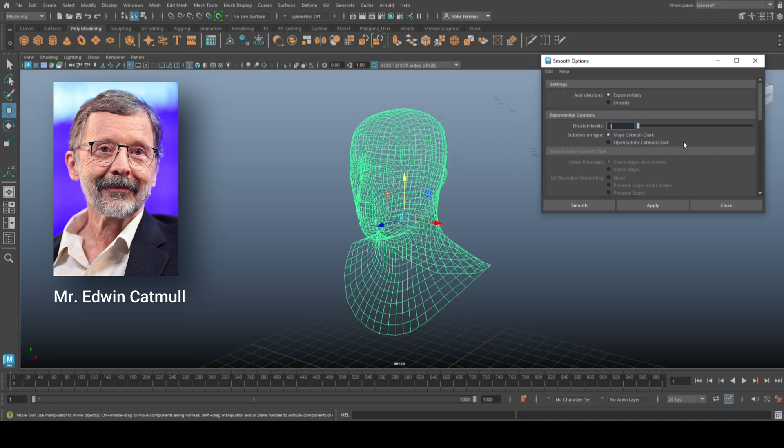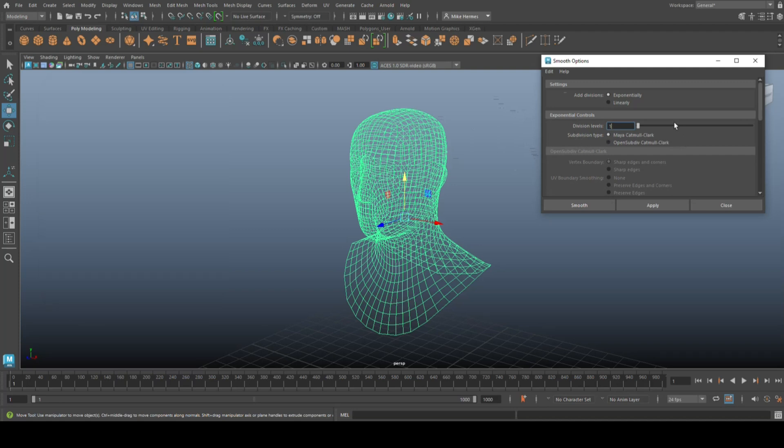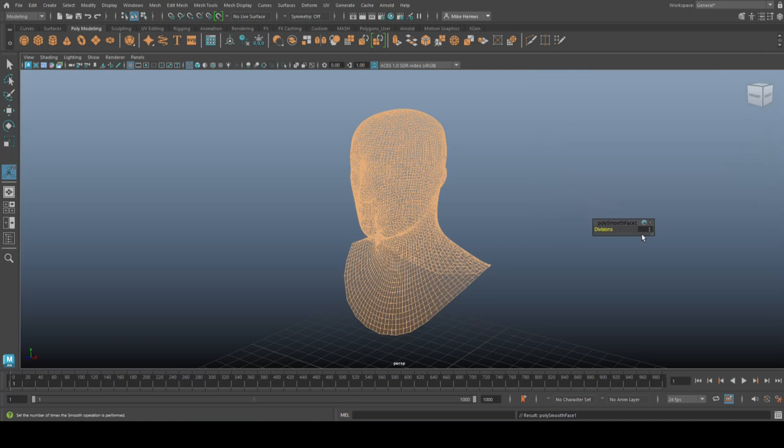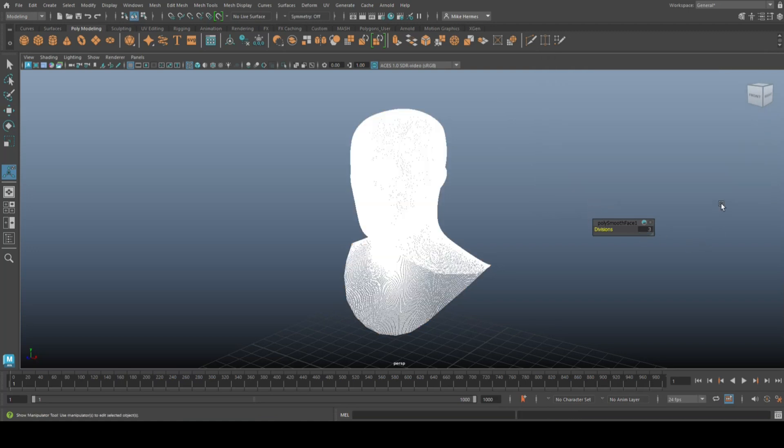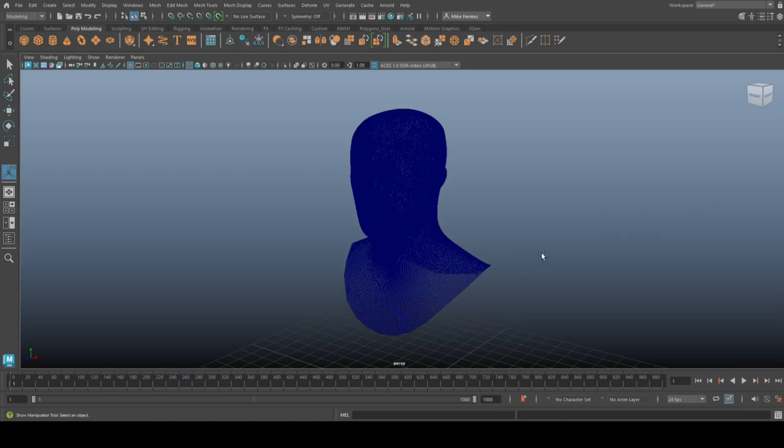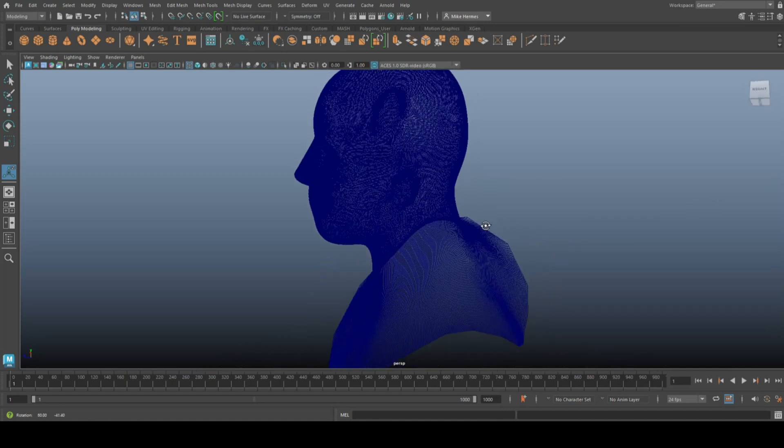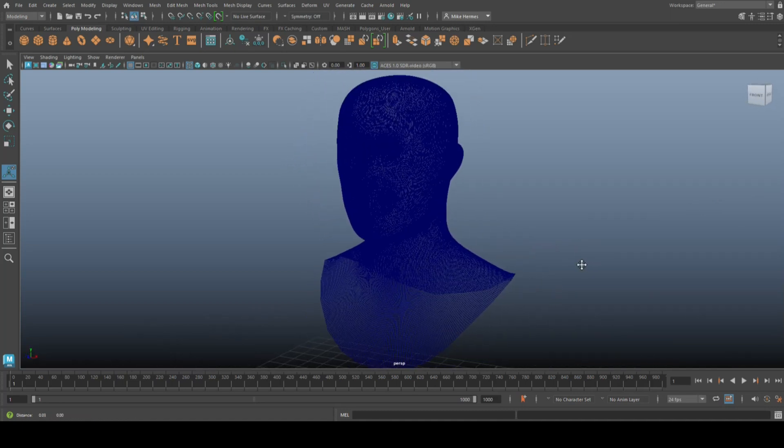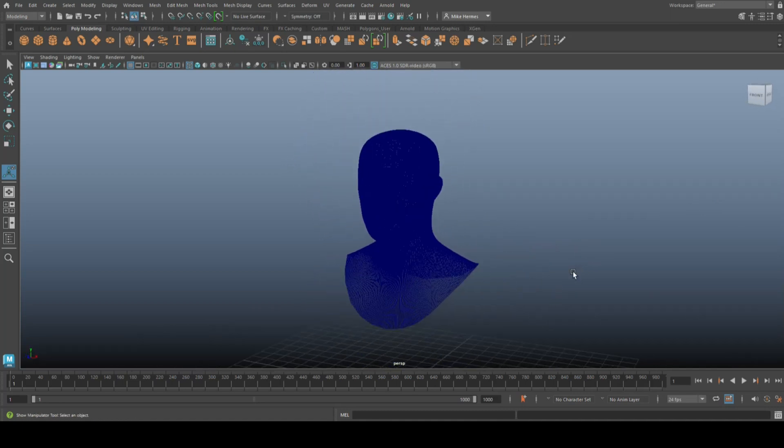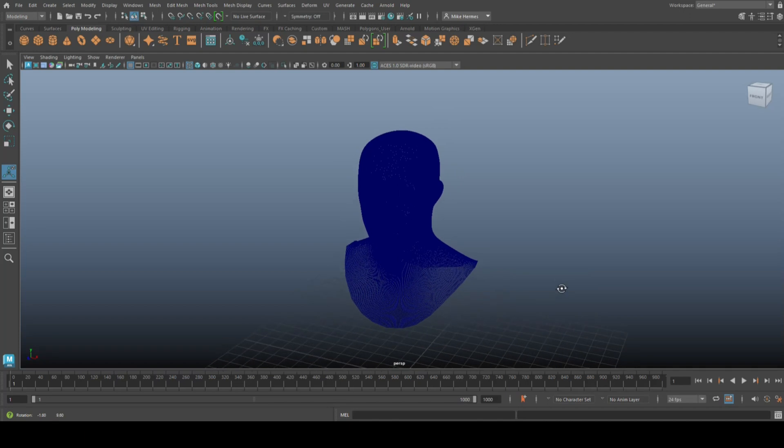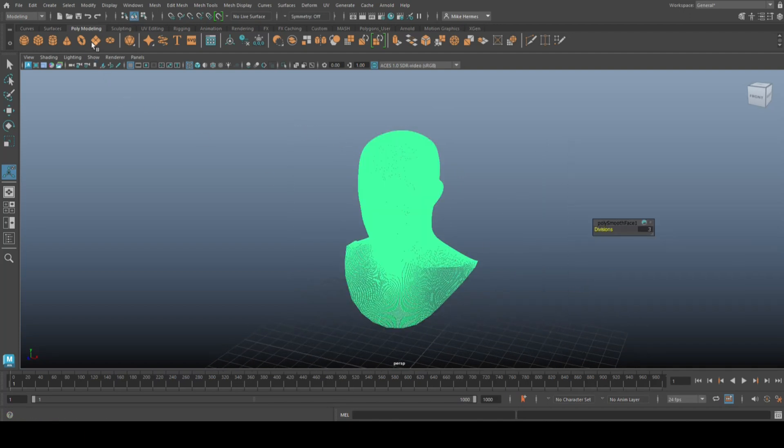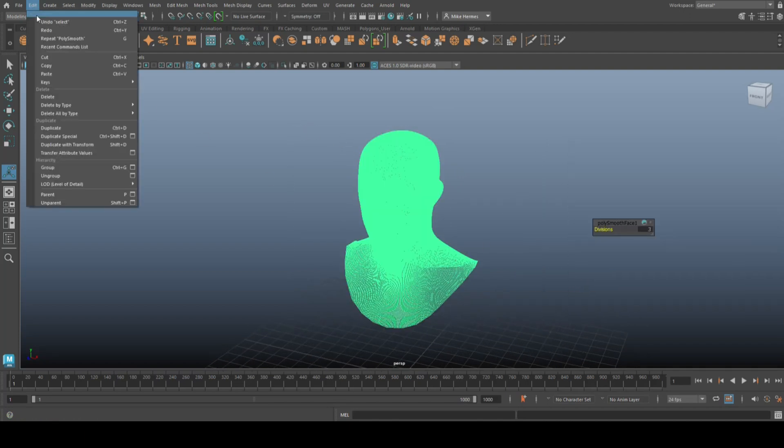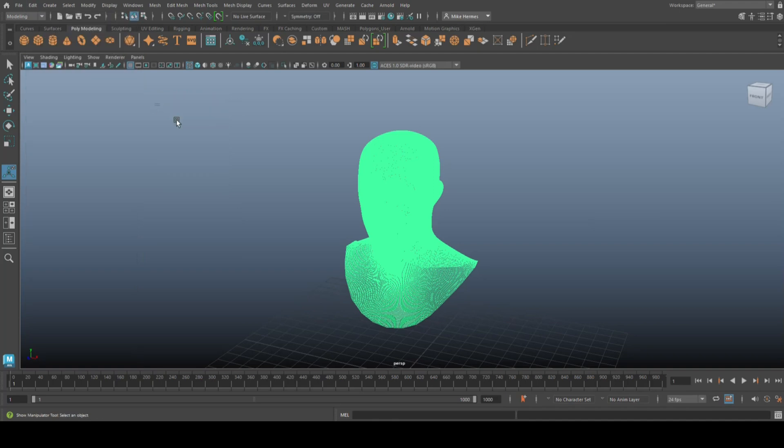That's selected and I'm going to click on Smooth. I'm going to go completely nuts here and click on Subdivision Level three, so it's very, very dense. Now I'm going to do something monumentally stupid because I'm going to select it and go to Edit, Delete by Type, and History.